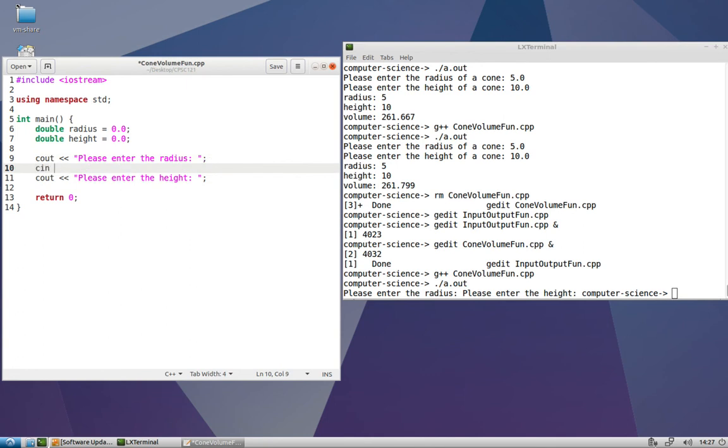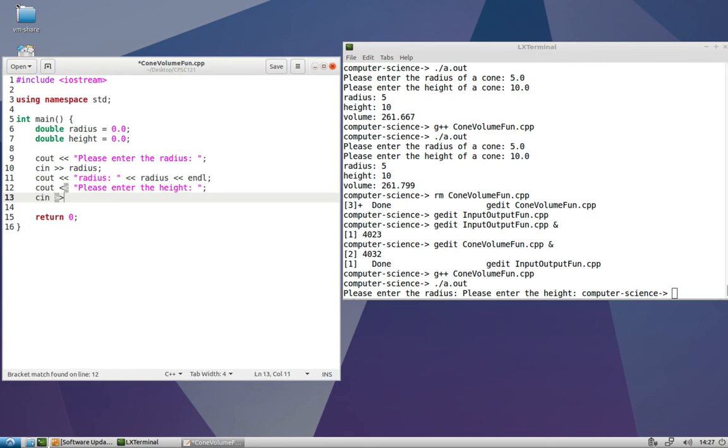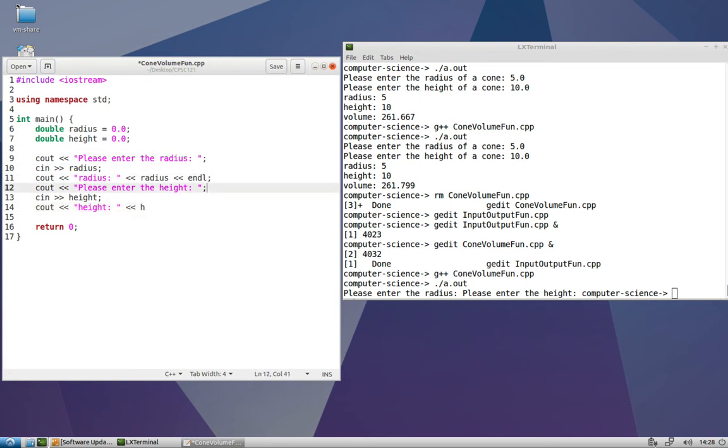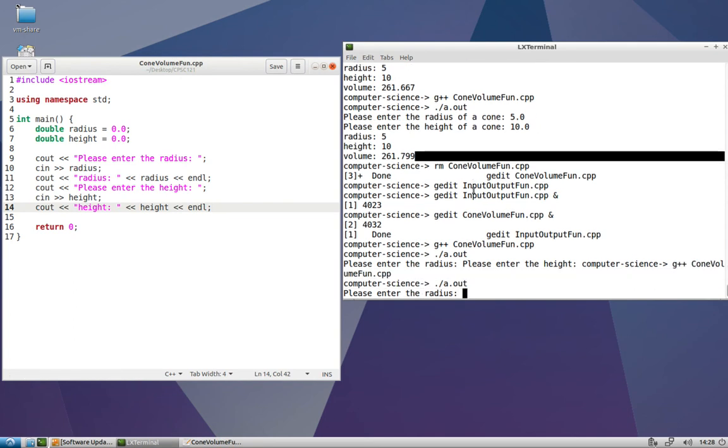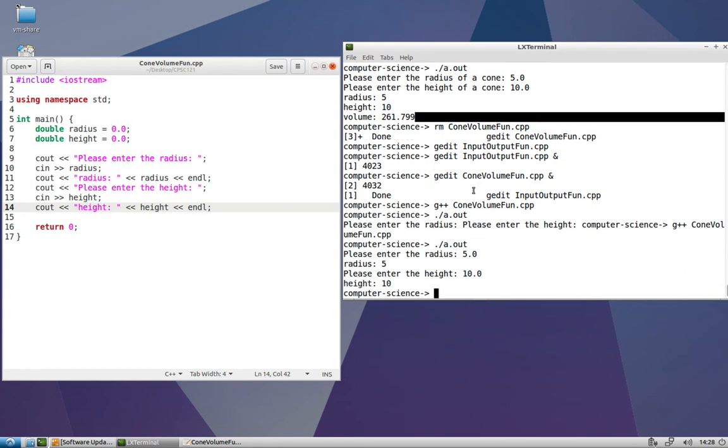Now we can go ahead and use cin and the stream extraction operator in order to read in the radius and the height, and just have little echo cout statements to see that those were stored correctly. So let's see.